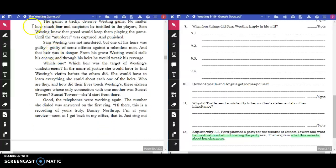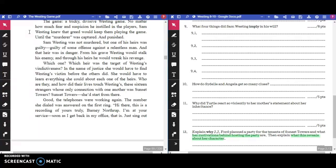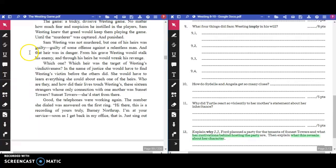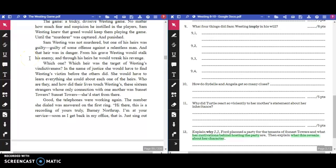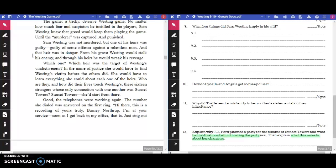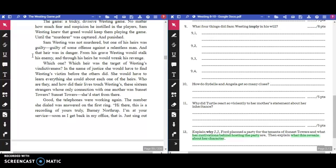The Game. A tricky, divisive Westing game. No matter how much fear and suspicion he instilled in the players, Sam Westing knew that greed would keep them playing the game. Sam Westing was not murdered, but one of his heirs was guilty, guilty of some offense against a relentless man, and that heir was in danger. From his grave, Westing would stalk his enemy, and through his heirs, he would wreak his revenge. Which heir was the target of Westing's vindictiveness? She would have to find Westing's victims before the others did. Sunset Towers. She'd start from there.